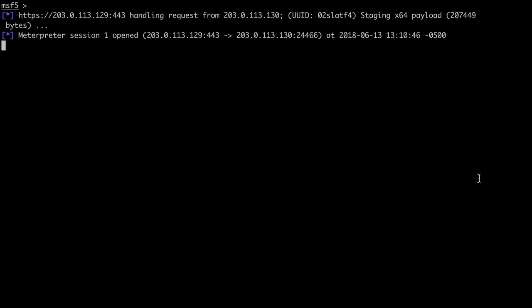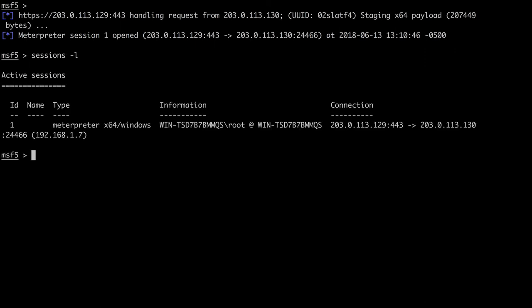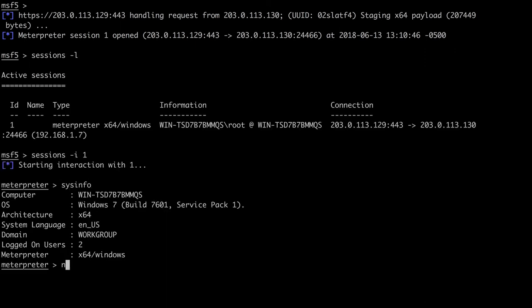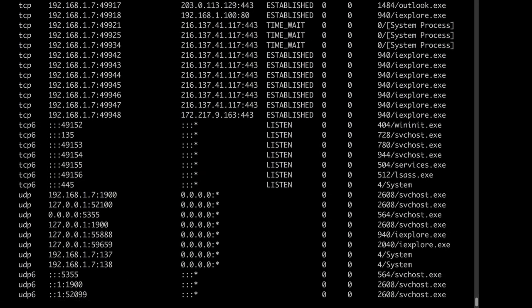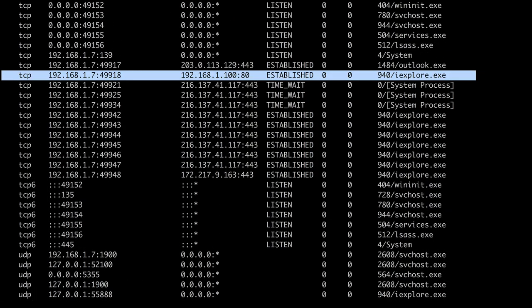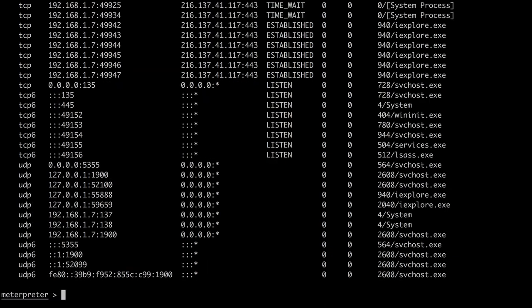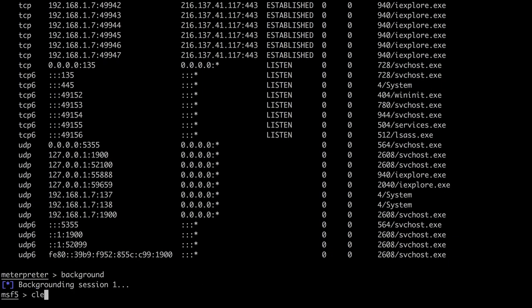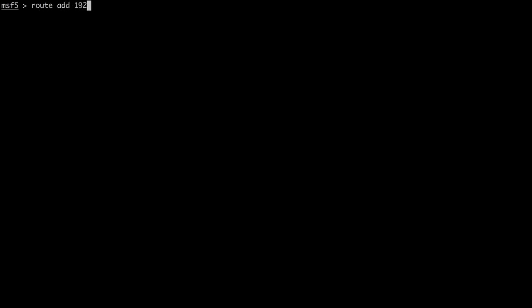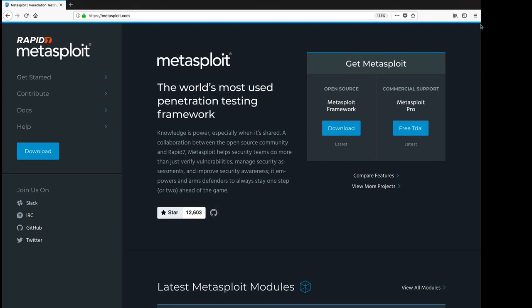Once the target calls back, we'll use Meterpreter to look around the Windows workstation. Let's see what the workstation is connected to. It looks like Internet Explorer is connected to this internal web server, 192.168.1.100, and we'd like to play around with it to see what they're looking at. We'll background the Meterpreter session, and we'll send traffic the SOX server receives, destined to the IP address starting with 192.168.1.anything, through to the Meterpreter payload, running on Session 1, our Windows target from just a moment ago.